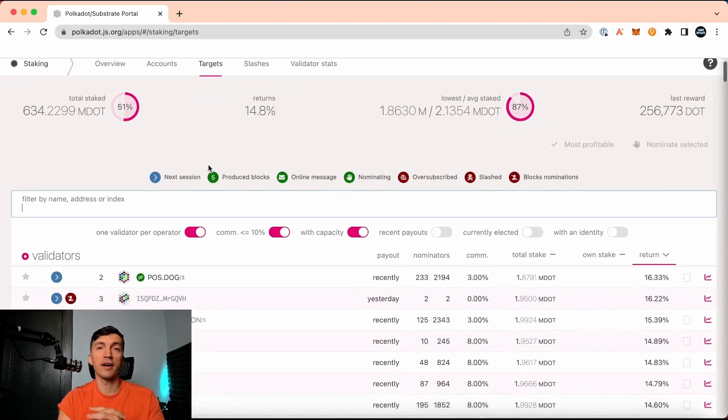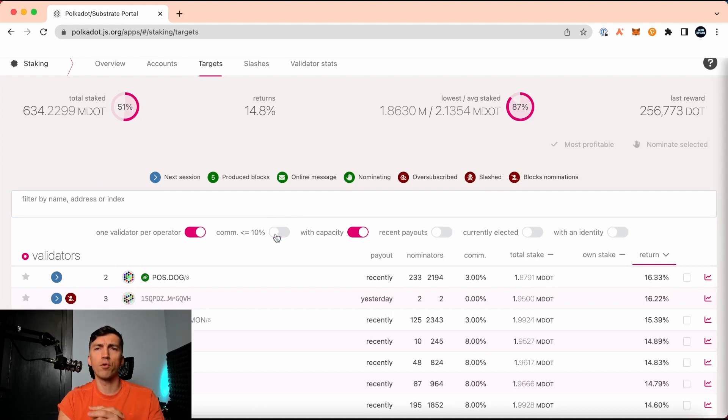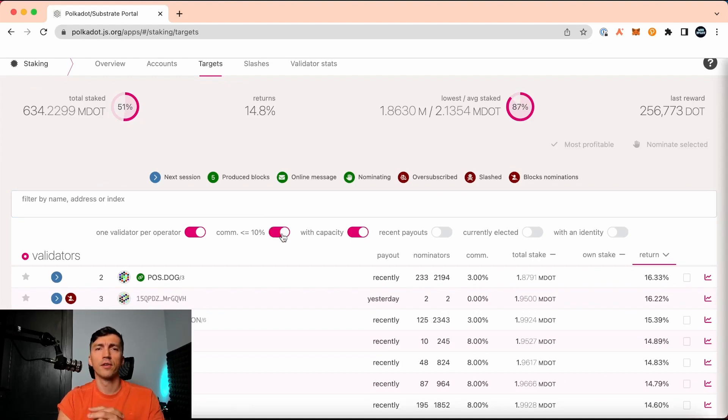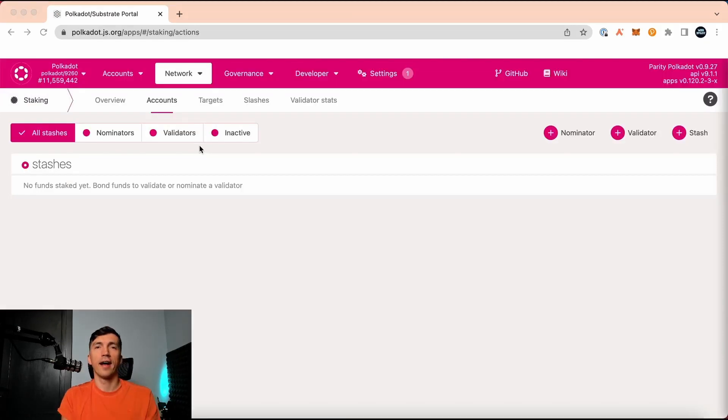We can sort them by several criteria. Do not show validators who charge more than 10% for their service. Also, let's remove oversubscribed validators. So I go back to the staking section.